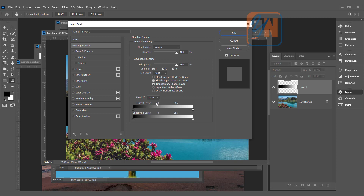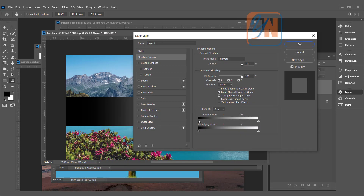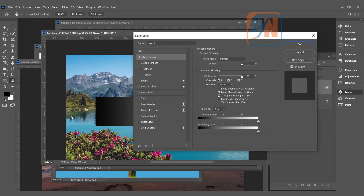Basically, what is Blend If? Blend If controls which area will be revealed or hidden based on the brightness level in relation to the current and underlying layer. Layer 1 is the current layer, and the background layer below it is considered the underlying layer. Here we have our gradient, and if I move the current layer slider from the dark side, you can see the edges shift from the left.